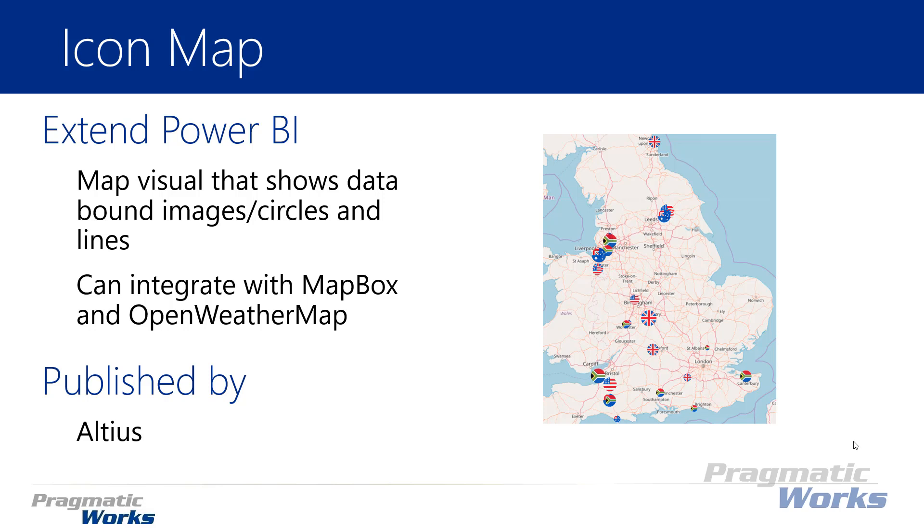You can also have some integration into Mapbox. Mapbox was a tool we've mentioned in a previous module. There was a Mapbox custom visual but there's also a lot of other things you can do with Mapbox if you go to Mapbox.com. There's also some integration into Open Weather Map, a cool place where there's an API you can tap into with a subscription that allows you to actually plot out weather data on your map. If you want to see if it's raining right now, is it cloudy, things like that you can bring into your map by tapping into the Open Weather API. You do have to have a subscription to that and an API key as well as the same thing for Mapbox.